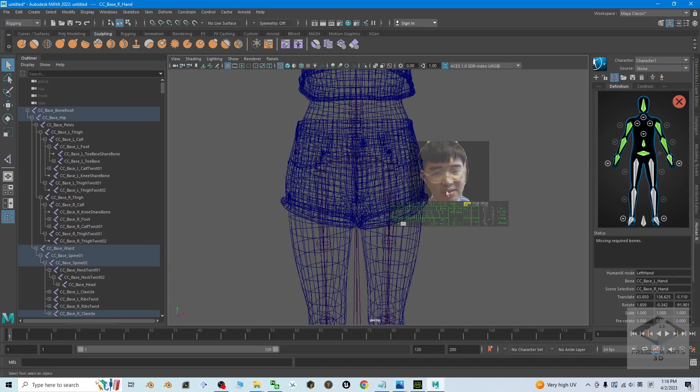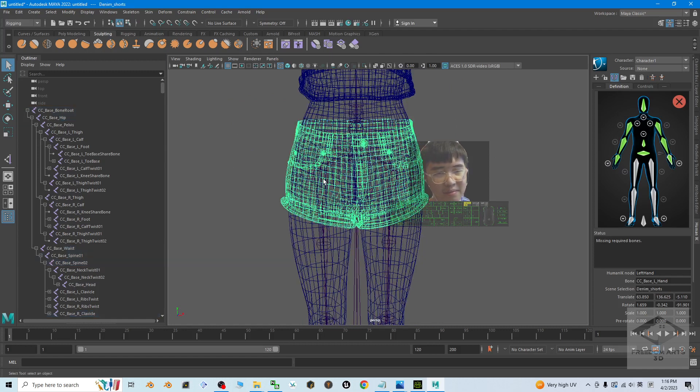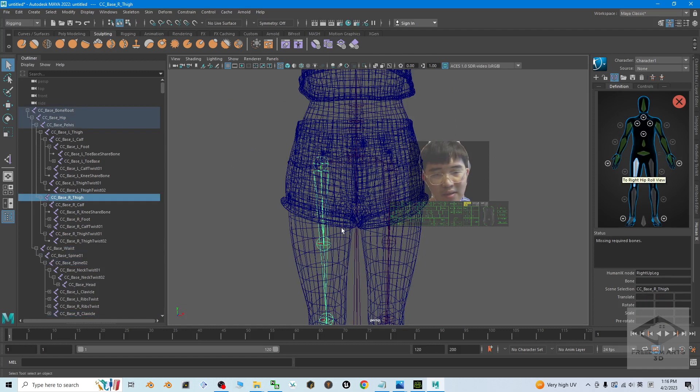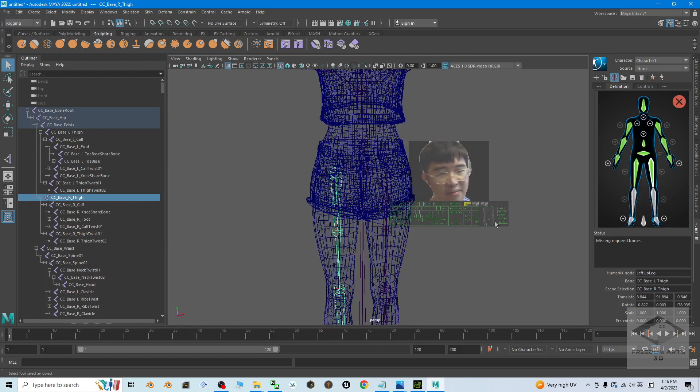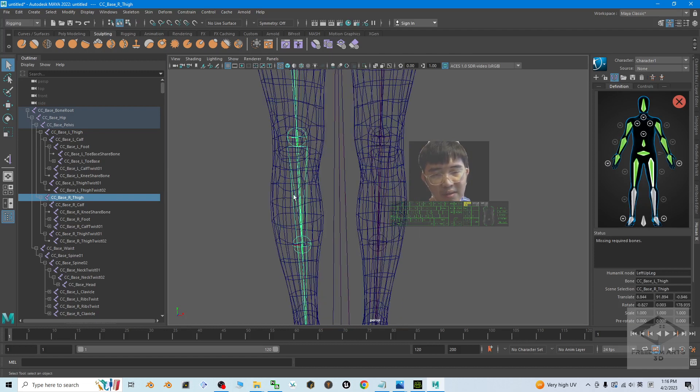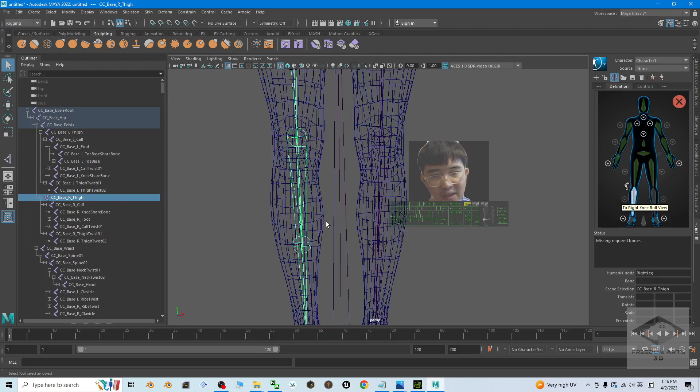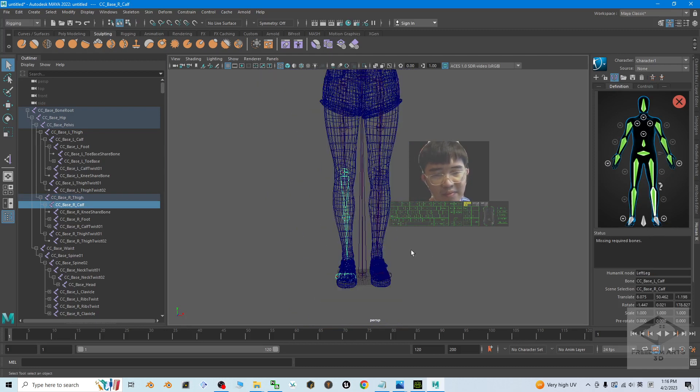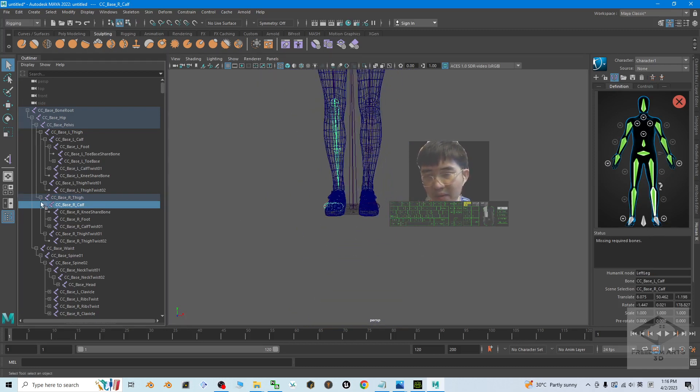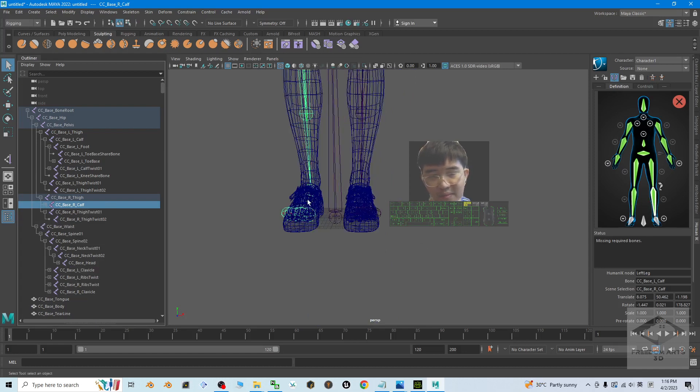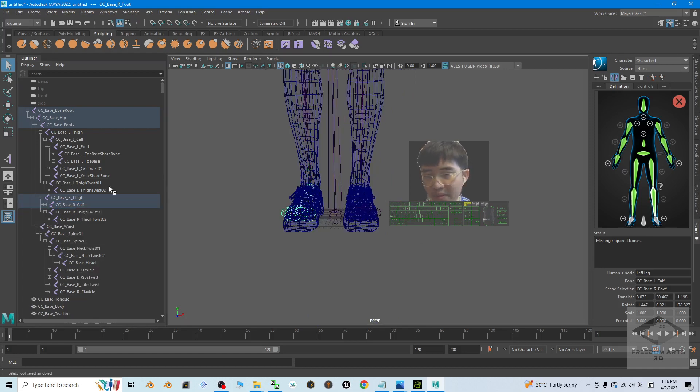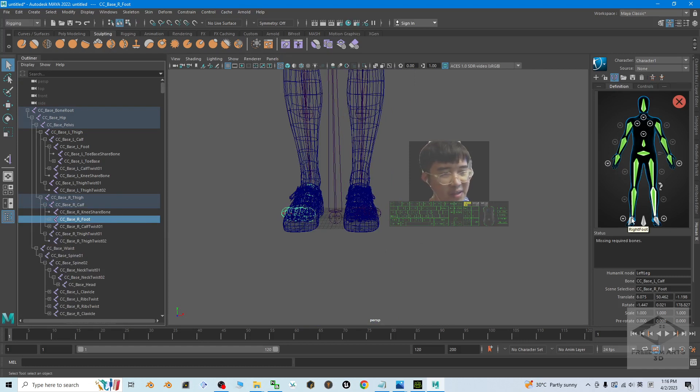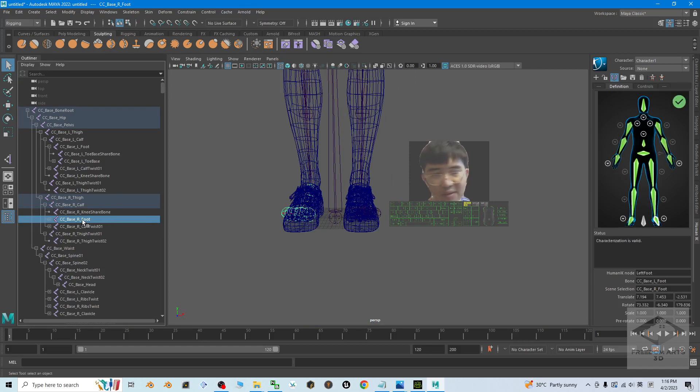Next is the leg, the thigh. Double click, click. Then the knee. Double click, then you click. The last one is the foot. We can see it here. Then double click and plot at here.